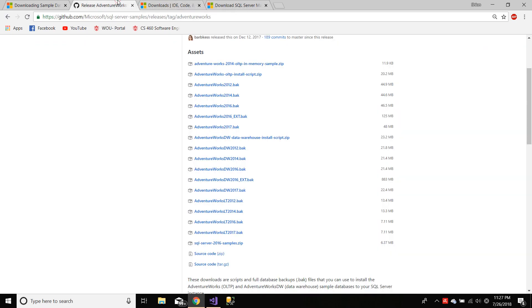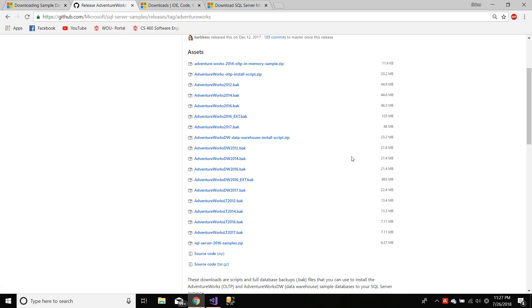Let's go to the GitHub page for AdventureWorks. And as you can see here, there are a lot of files, but you can download any file which has a .bak extension.